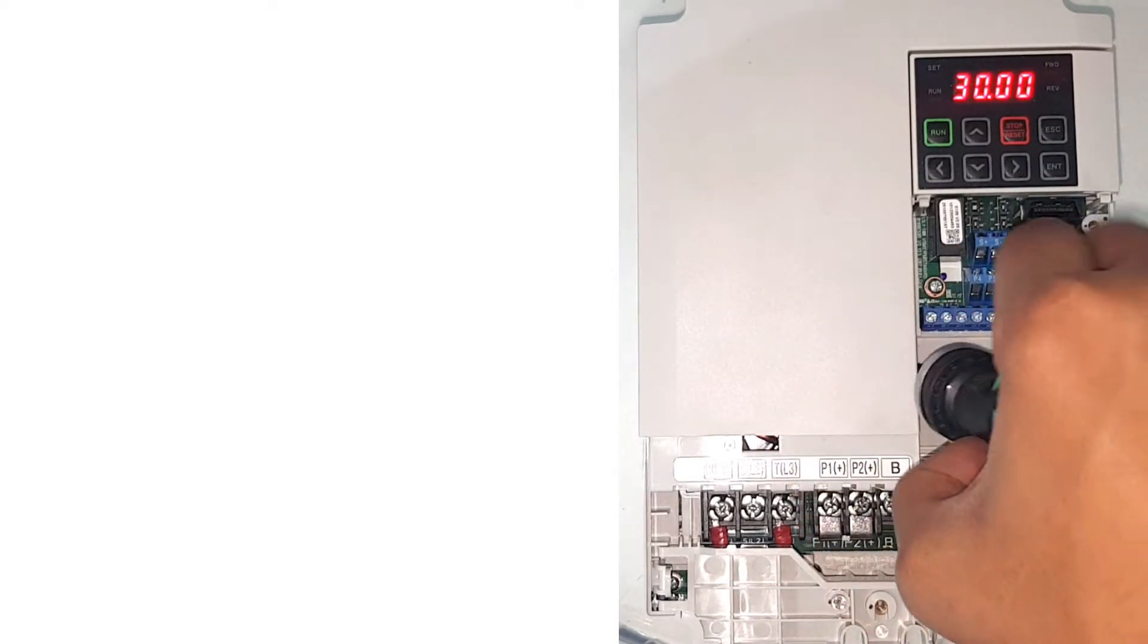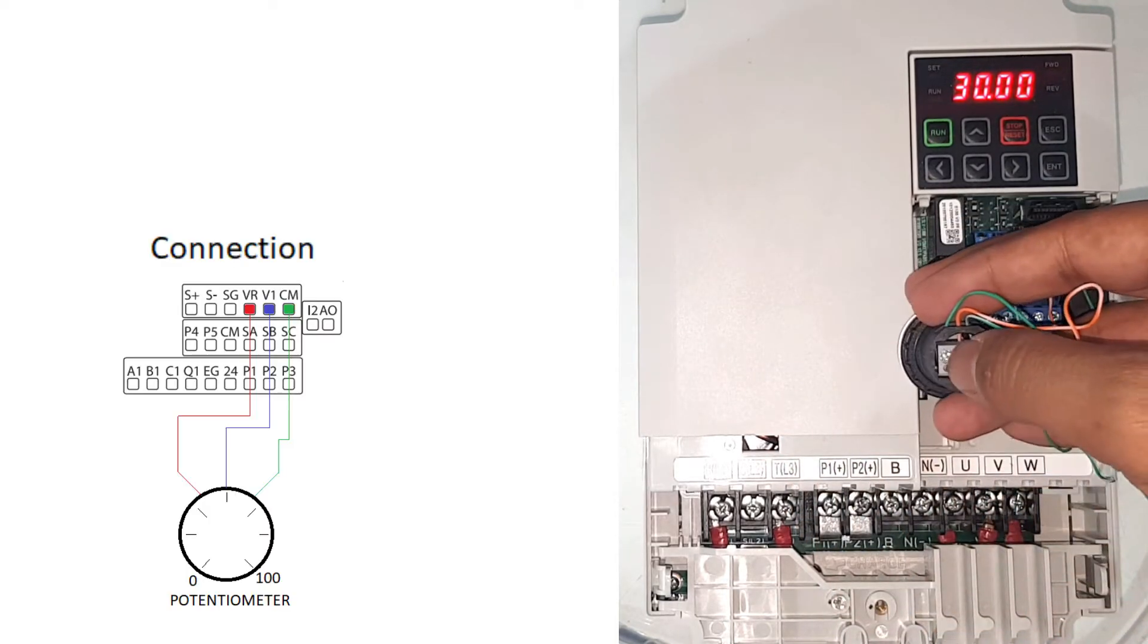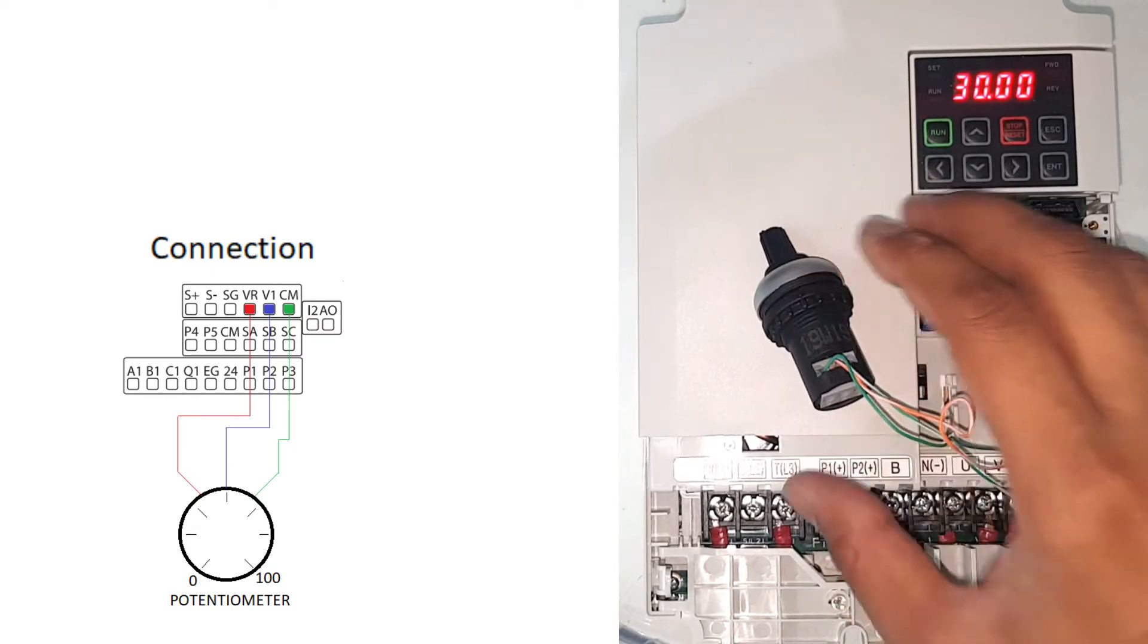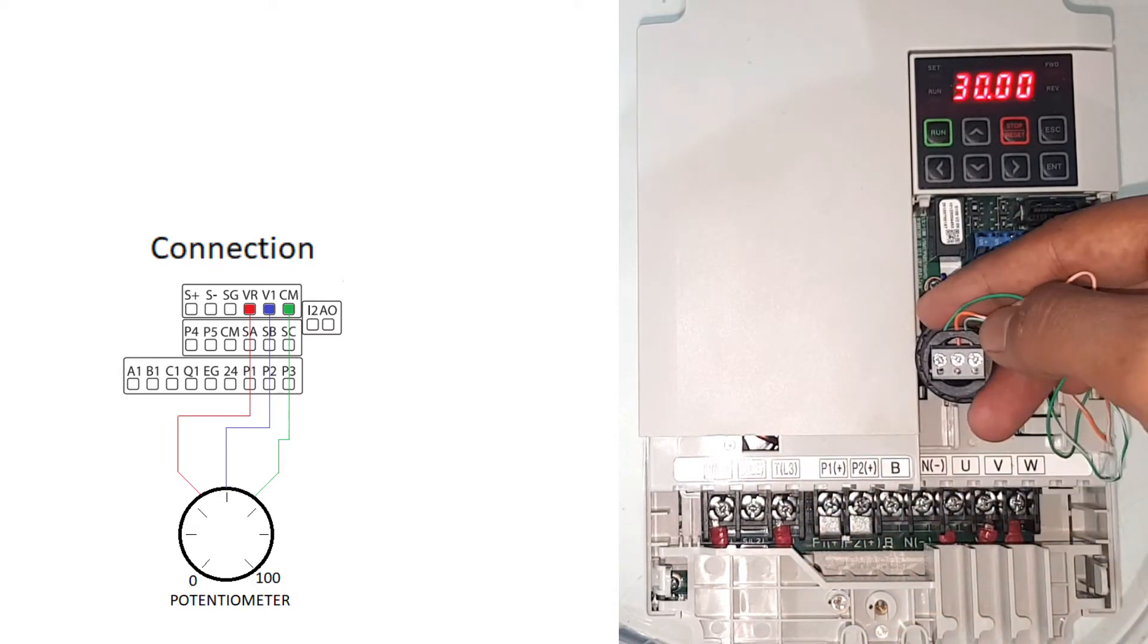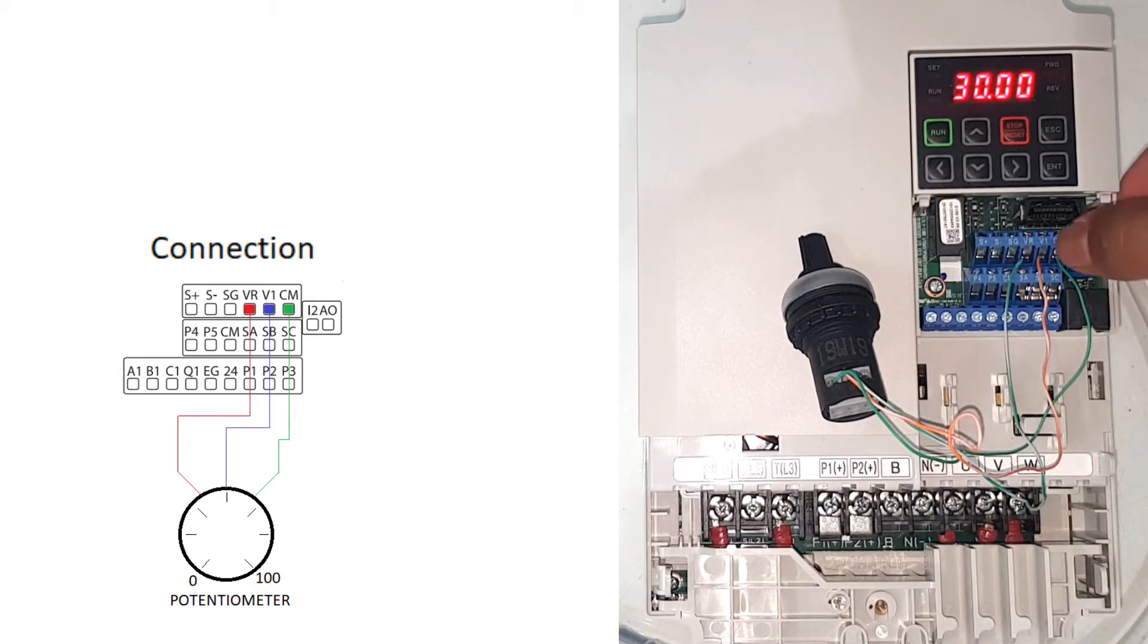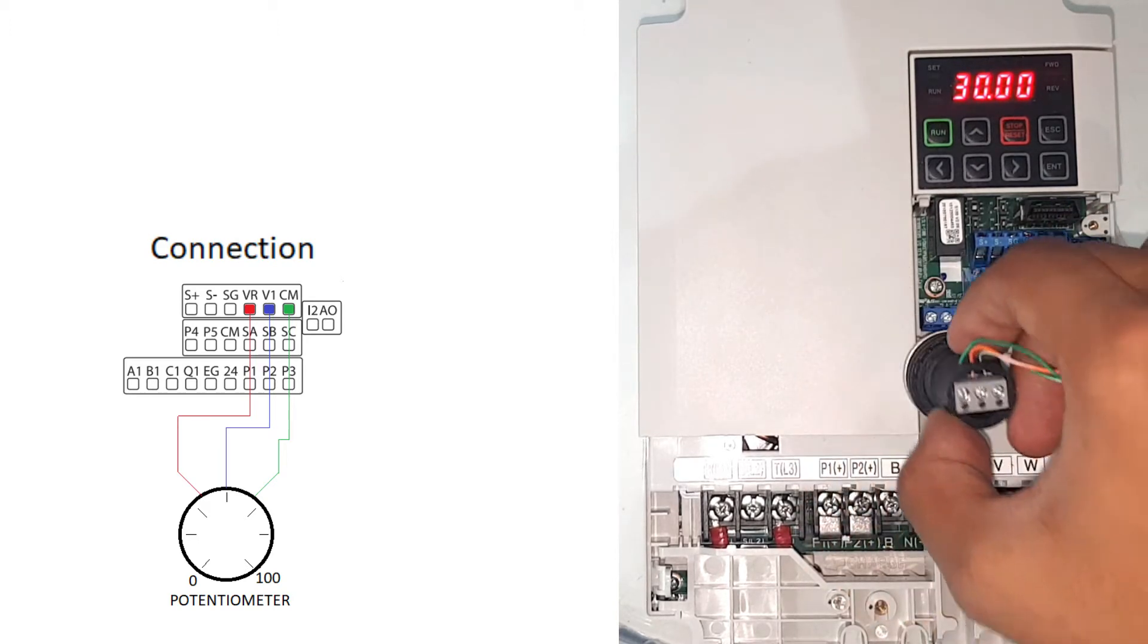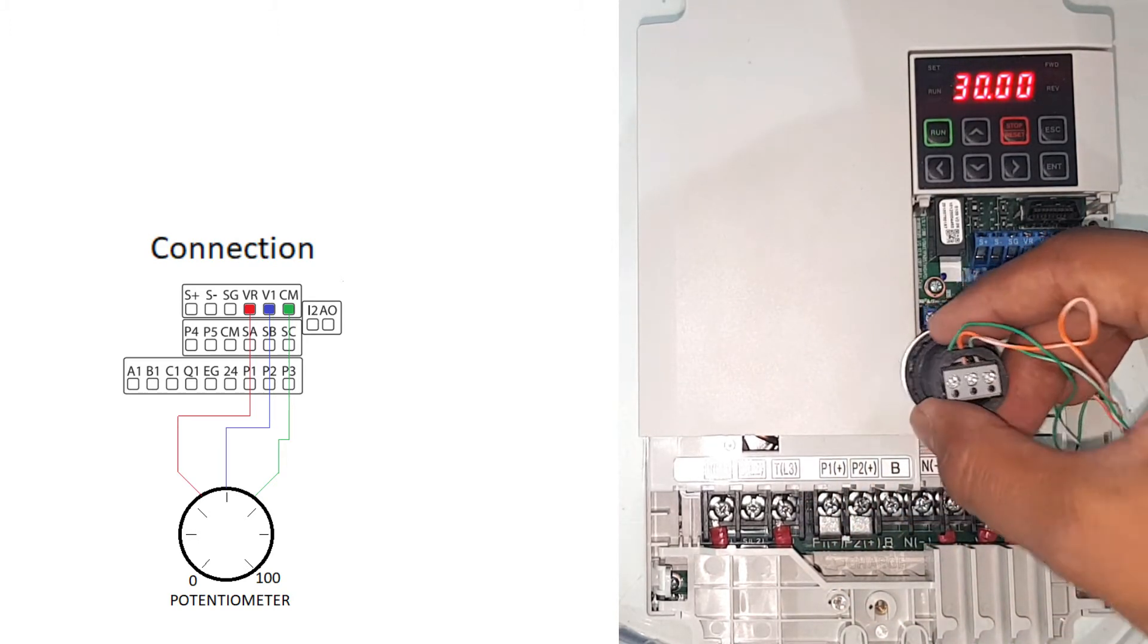I have here three terminals. The left one I have connected green wire, this green wire is going to CM. The middle one is orange, so orange is connected to V1, and the last on the right side white green, this is connected to VR.